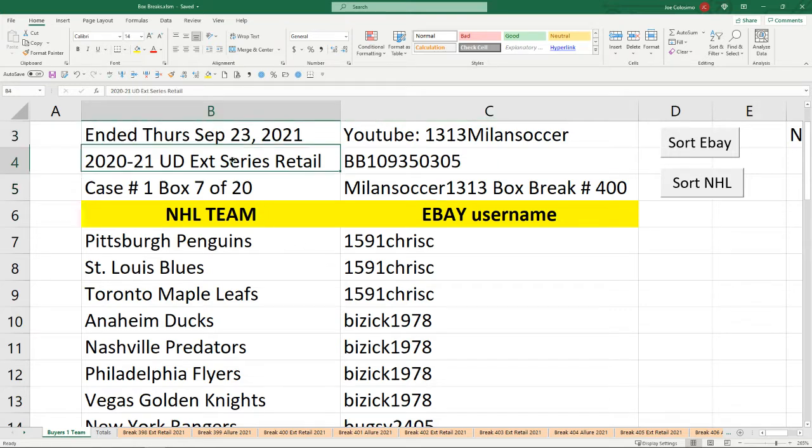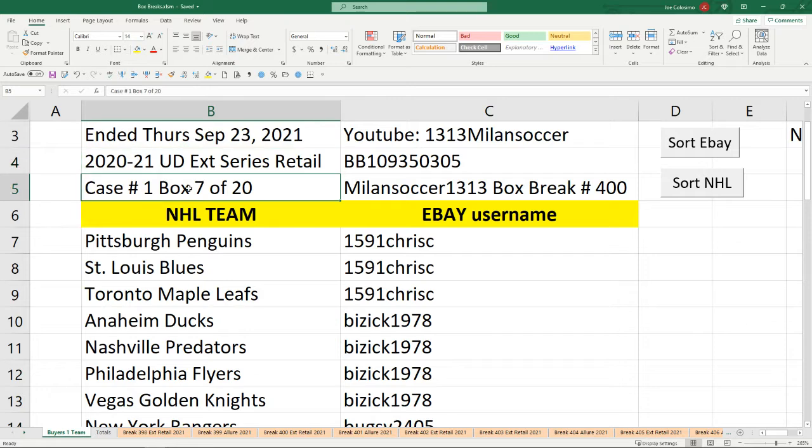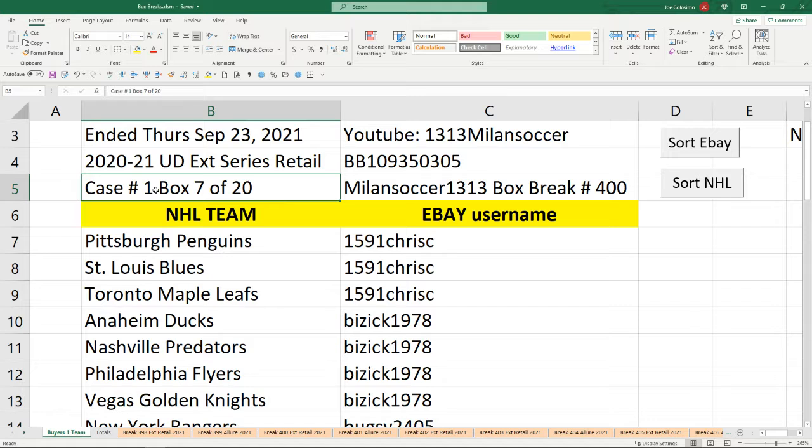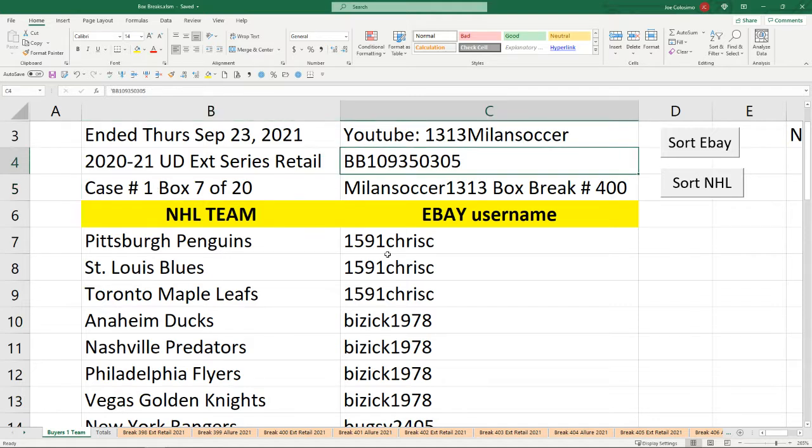This is for one box of extended series retail and it happens to be box 7 of 20, all from the same sealed case. We're going to go through all 20 boxes and so far the first six boxes were amazing. The serial number you see there was listed in all 31 NHL listings and we will be sure to show that before we open up the box.